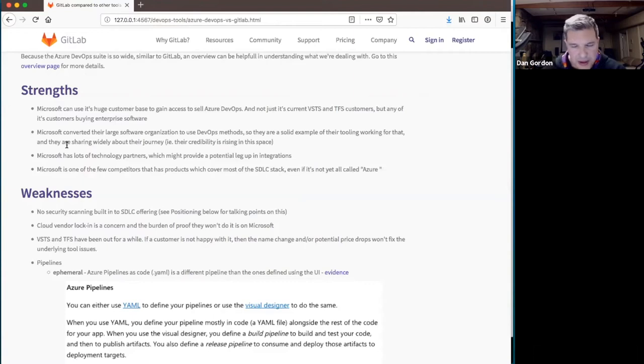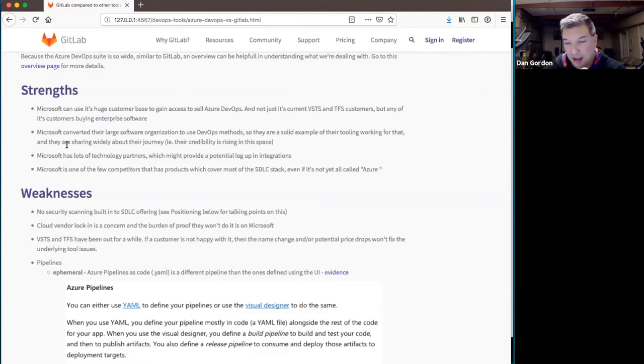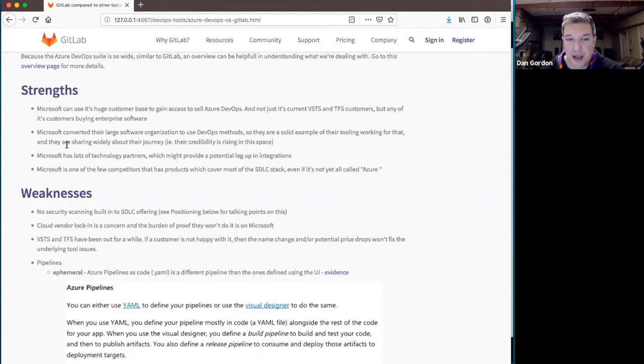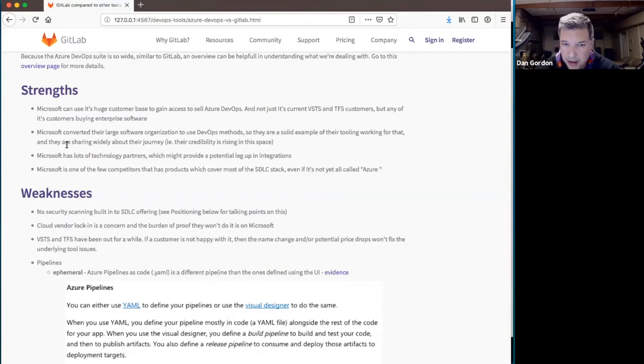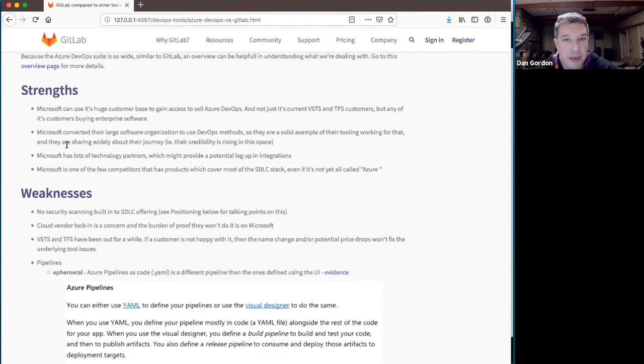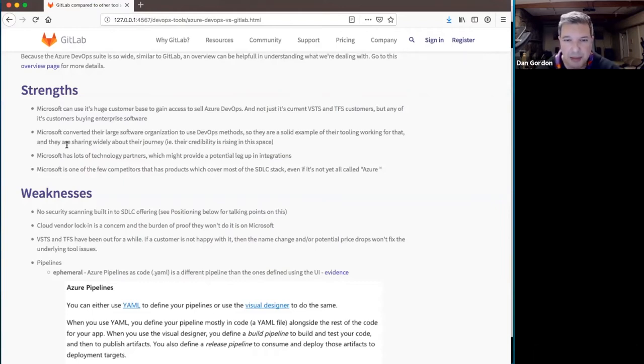One of their strengths is they're a large organization and what many consider a very legacy organization, and they converted themselves using DevOps methods to doing DevOps and being very efficient at software delivery. So they are able to use themselves as a solid example of how their tooling works for that purpose. And they did use all of their tooling and they developed the tooling based on that experience.